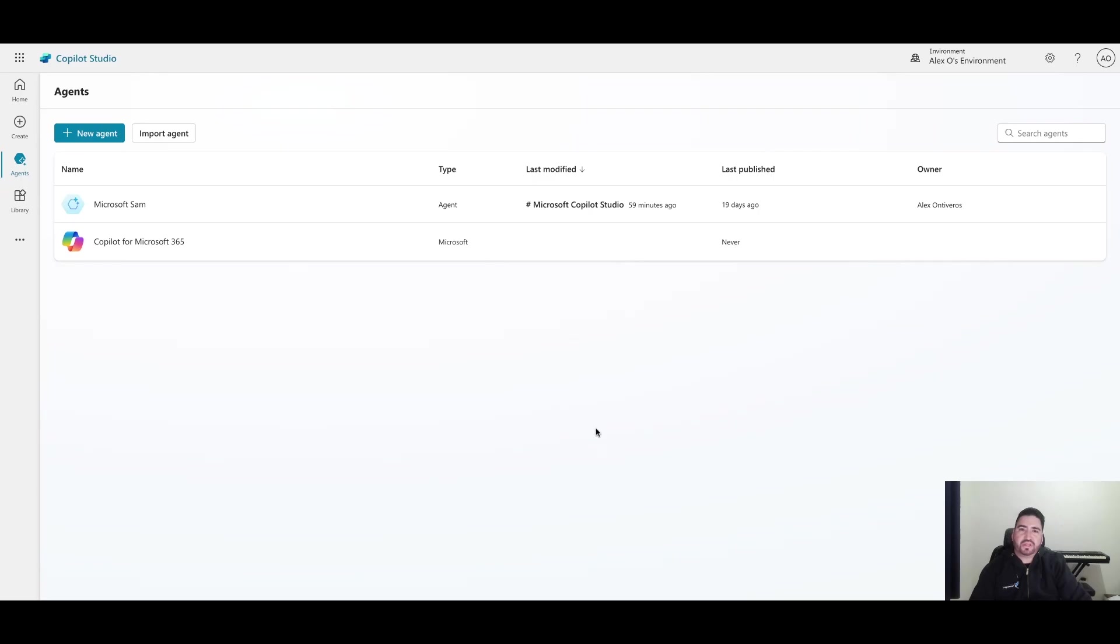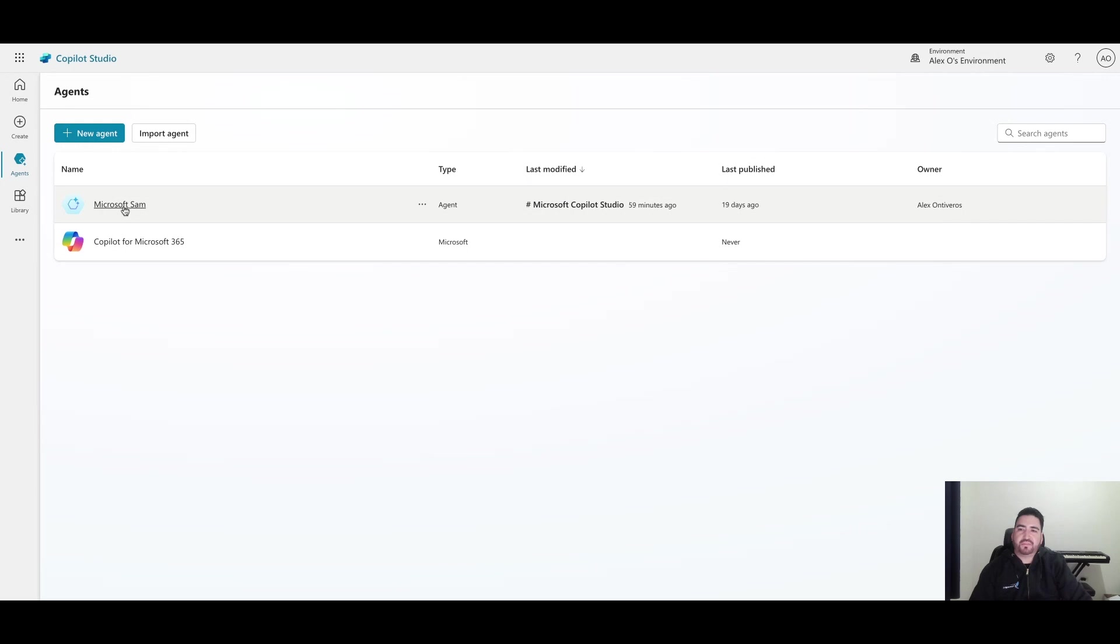Hey everyone, thank you for joining. This is our fifth video in our copilot series. I'm really excited today to cover adaptive cards. Let's go ahead and click on our agent, our custom agent. Mine is called Microsoft Sam, yours may be different.